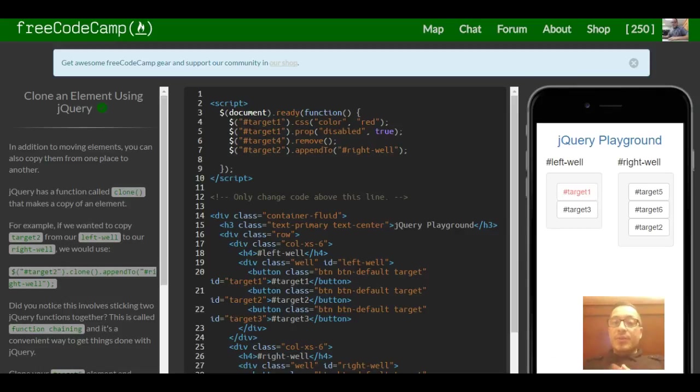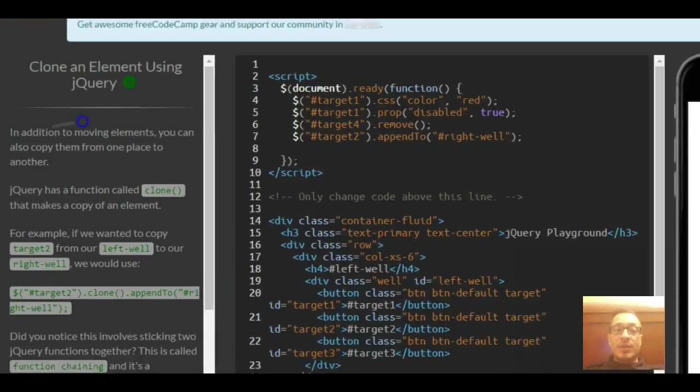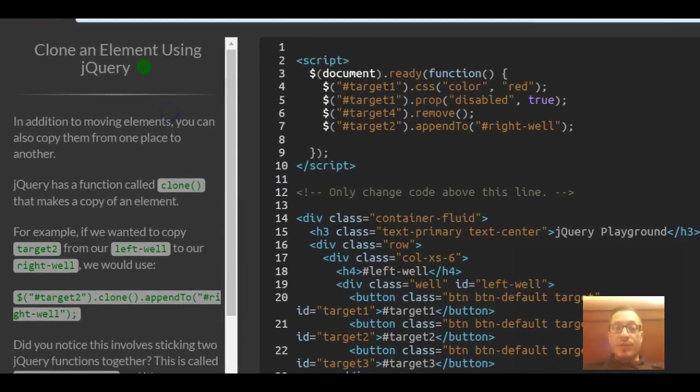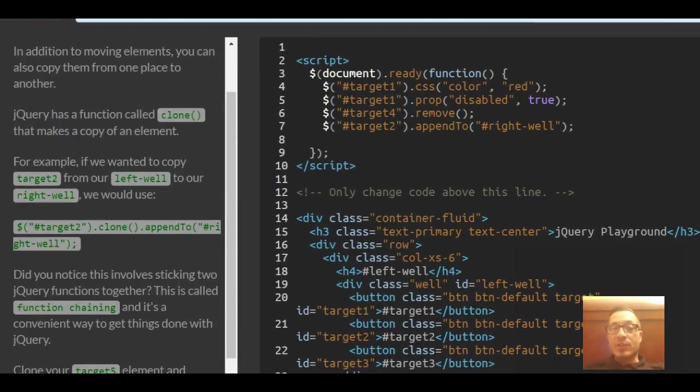This is lesson 13 in the jQuery section of FreeCodeCamp. This lesson is titled Clone an Element Using jQuery. In addition to moving elements, you can also copy them from one place to another.